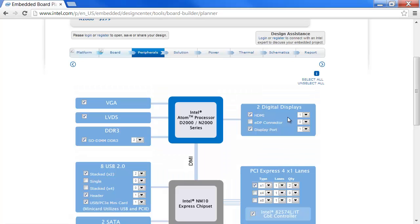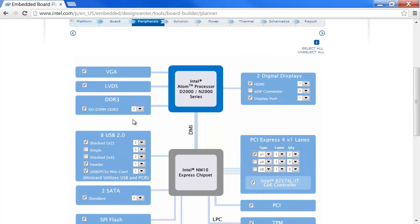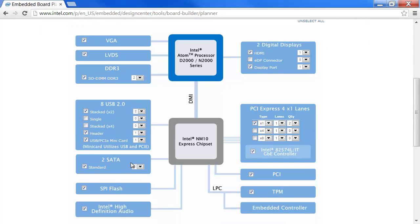Here, we are now under the Peripherals tab, where we can graphically see the processor's capability. We have digital displays, HDMI, we have one selected, we have a VGA, DDR3, USB2, SATA, SPI Flash, High Definition Audio, PCI Express.